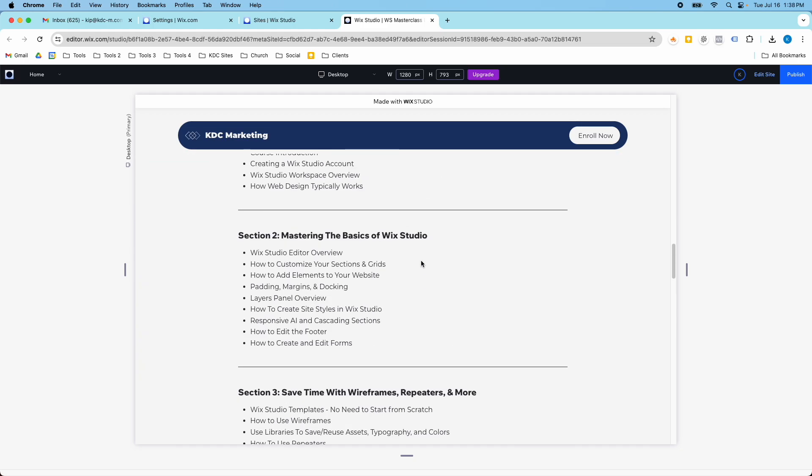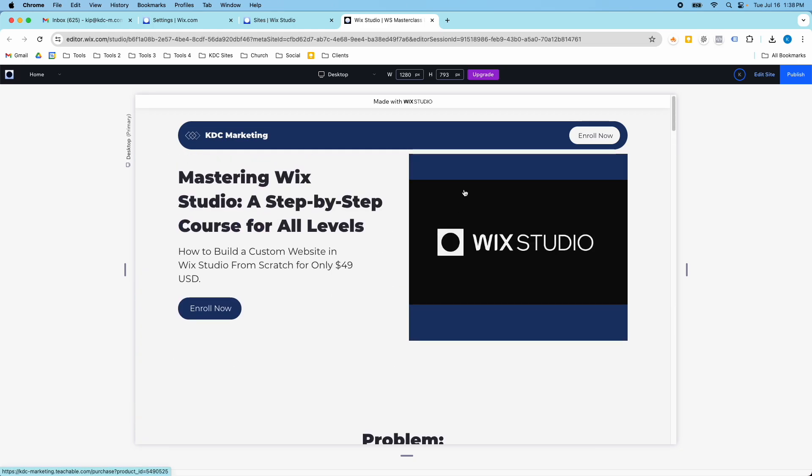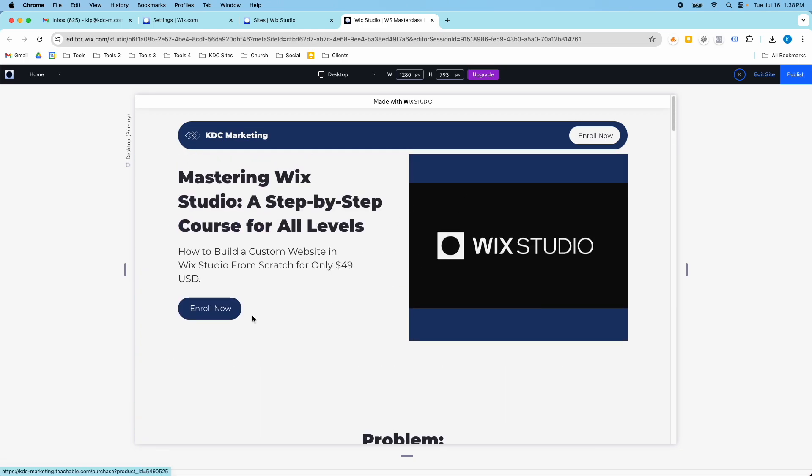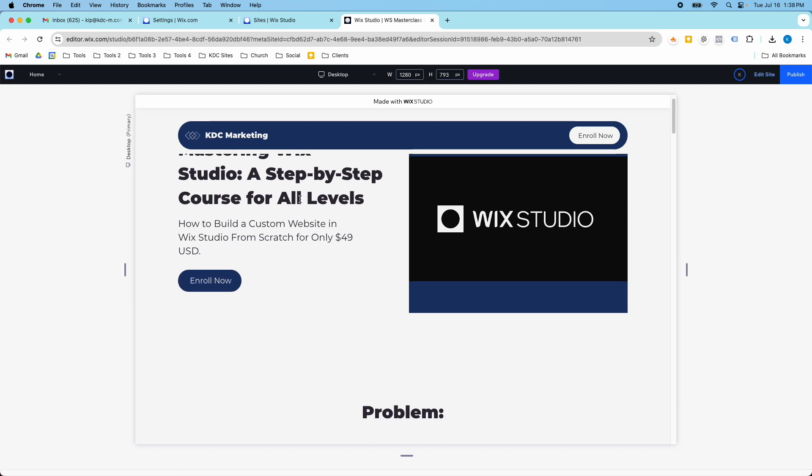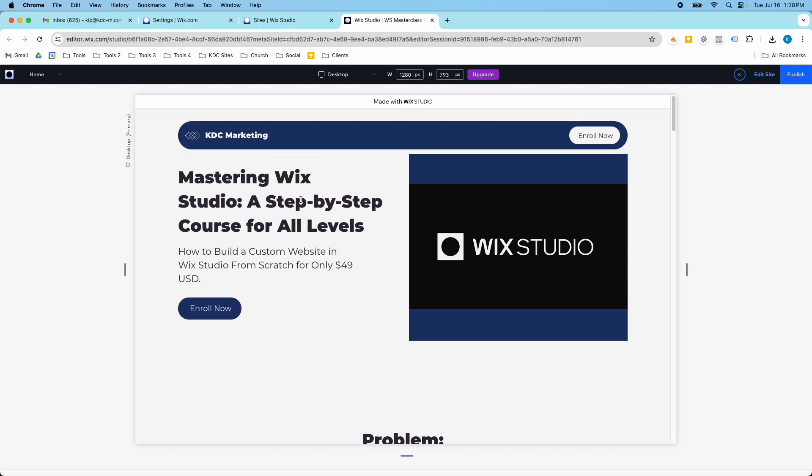So one of the things that I did to make this change was just using color. I updated some animations. I actually updated the font too, because the KDC marketing font is Montserrat. And when I first did that page, I just didn't, I just did it in the regular Wix default font.